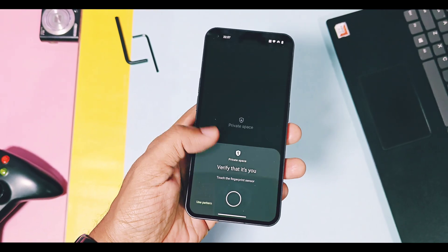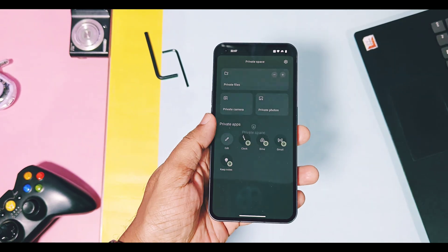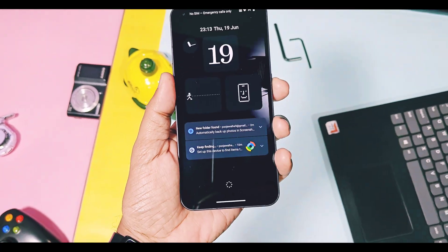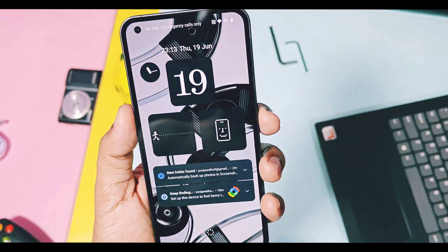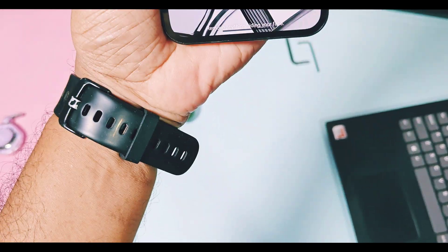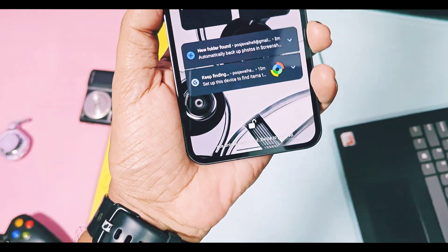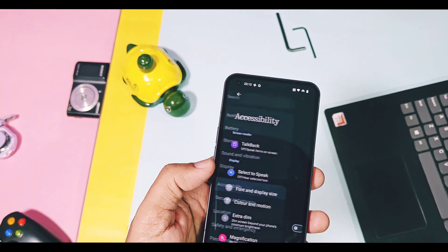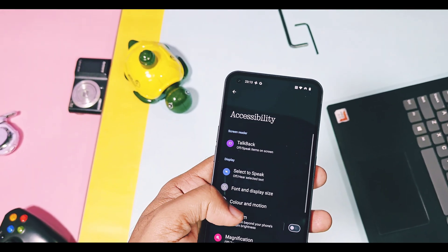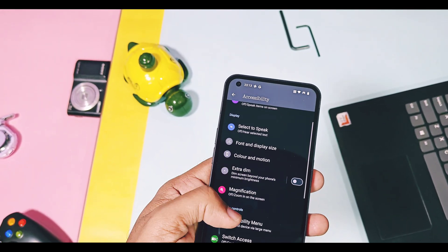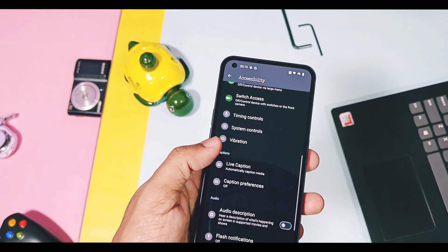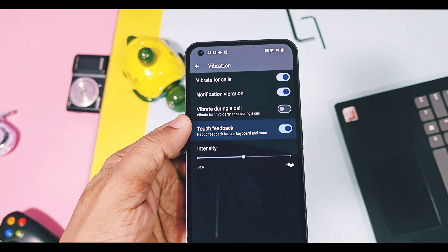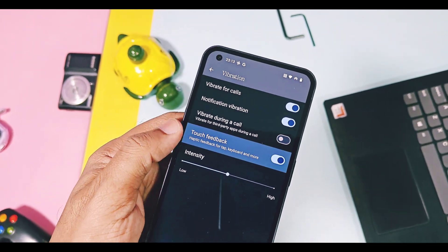Next are some minor changes. You can now disable the vibration feedback of face unlock. To disable this, you need to go to accessibility settings. There, disable the touch feedback toggle. After this, you will not get any vibration feedback for face unlock.